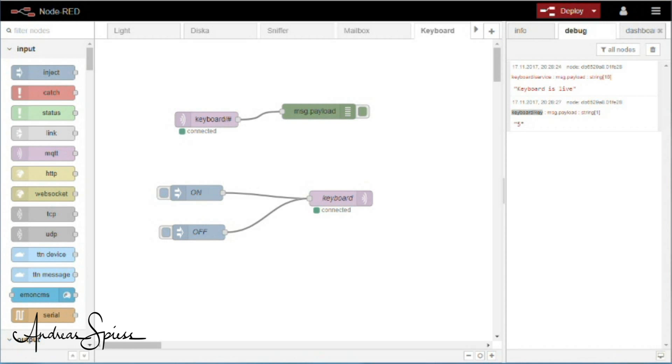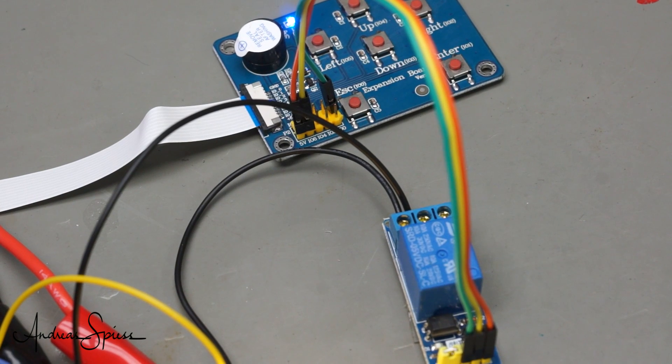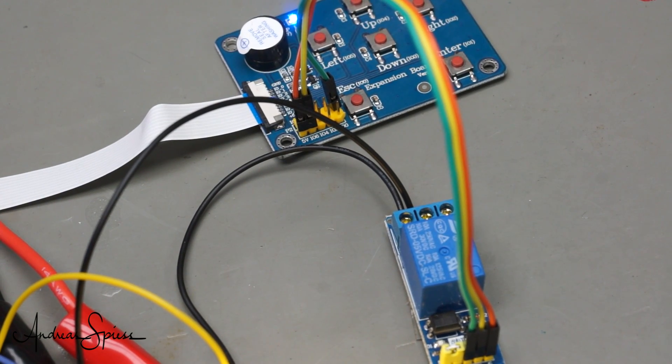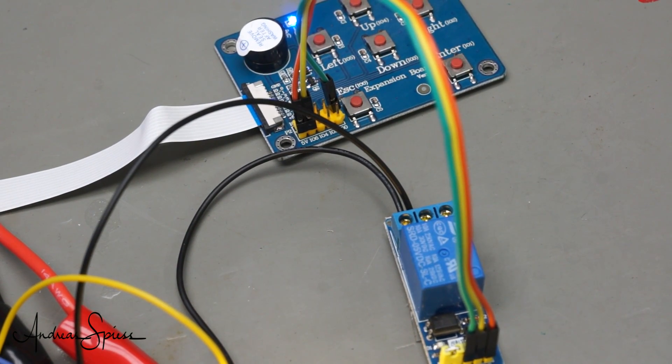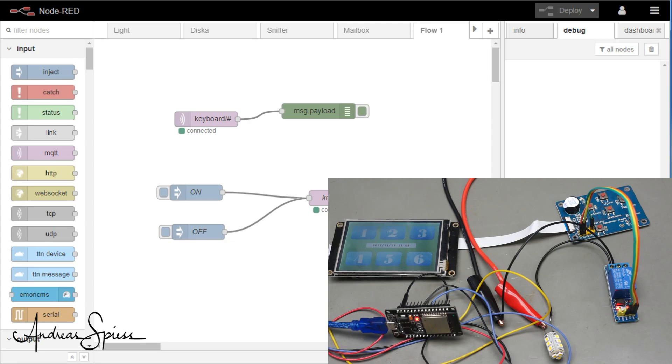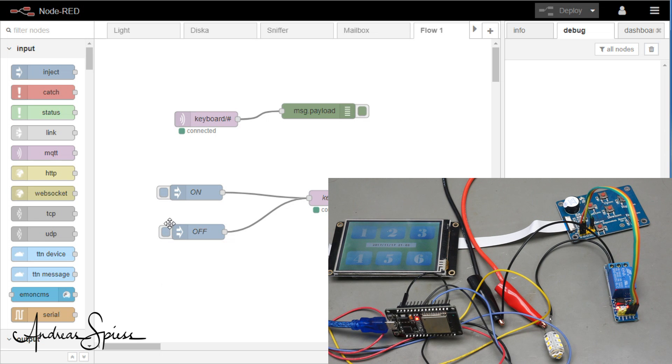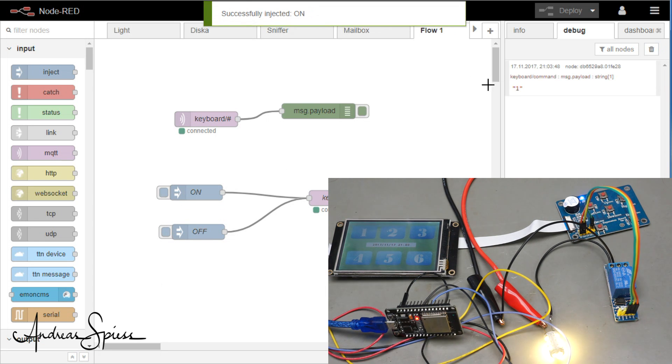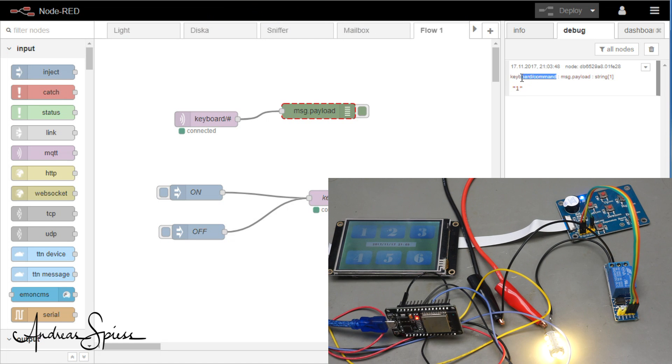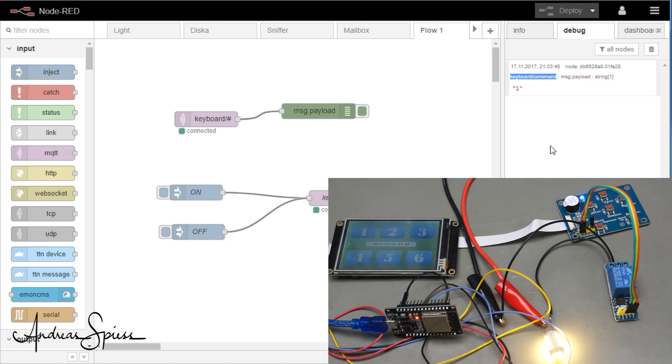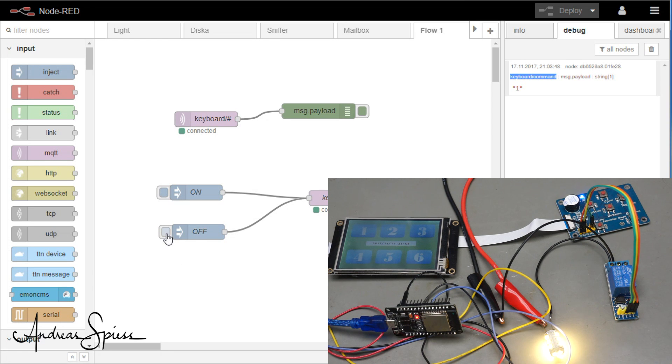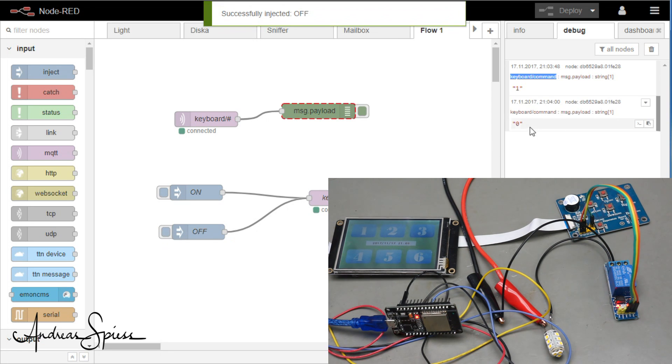We still have one point on our to-do list. We wanted to switch a relay which is connected to the expansion board using MQTT. I attached the relay to pin 6, which is also the LED pin. Like that, you quickly see its state. If I inject now a 1 to MQTT in node red, this payload is sent with the topic keyboard command to the ESP and the LED and relay is switched on. Similar, if I send a 0, it is switched off.